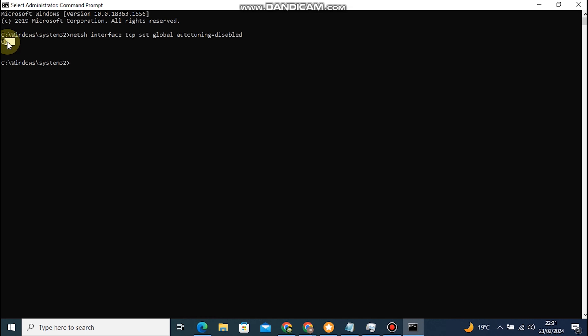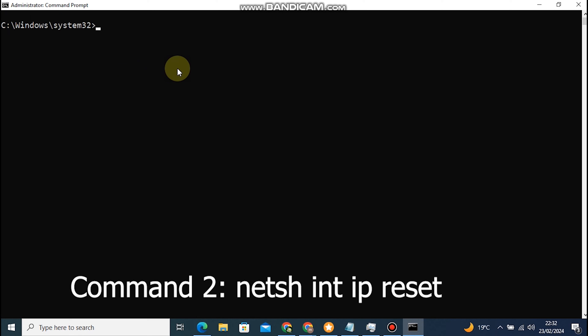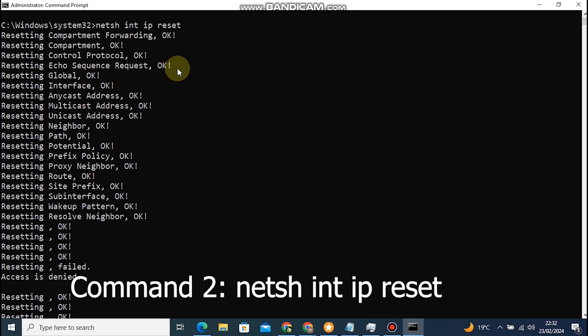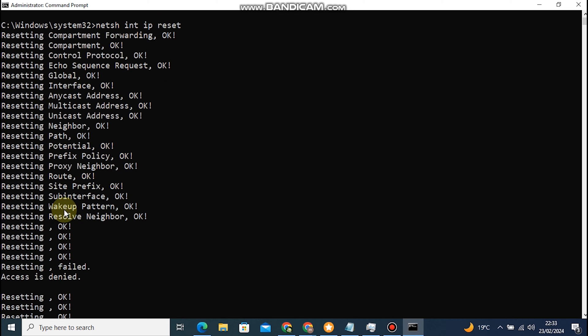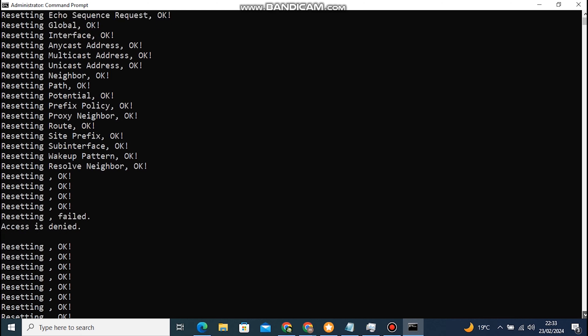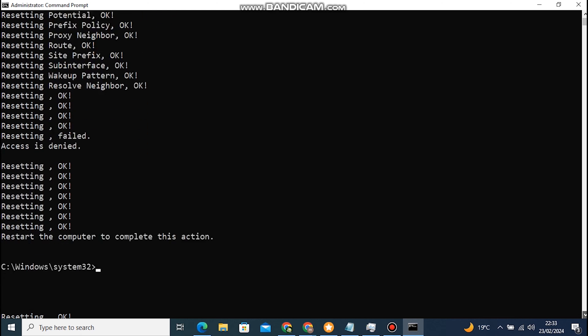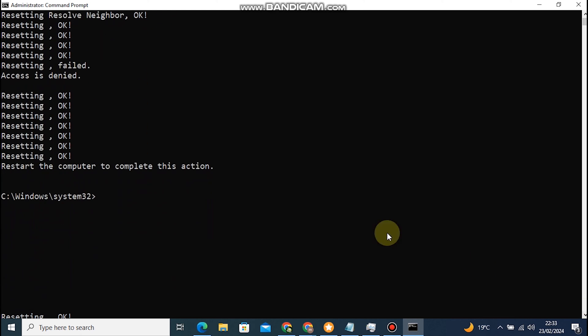Command 2: Netsh int ip reset. This command resets the TCP IP stack configuration to its default state. It can be useful in situations where the TCP IP stack becomes corrupted or misconfigured, causing network connectivity issues. Essentially, running this command helps in resetting the network configuration back to its original settings, which can resolve various network-related problems.